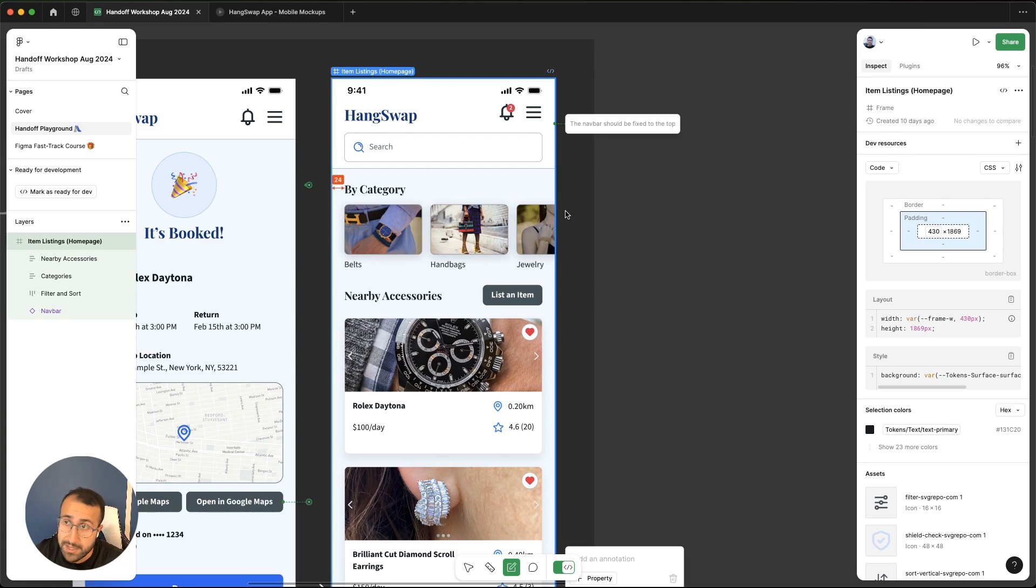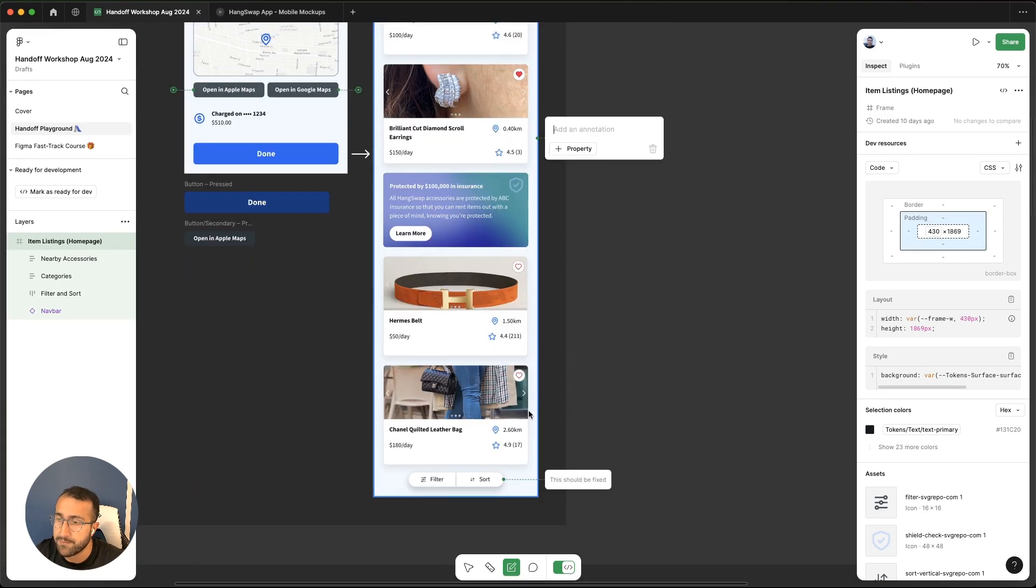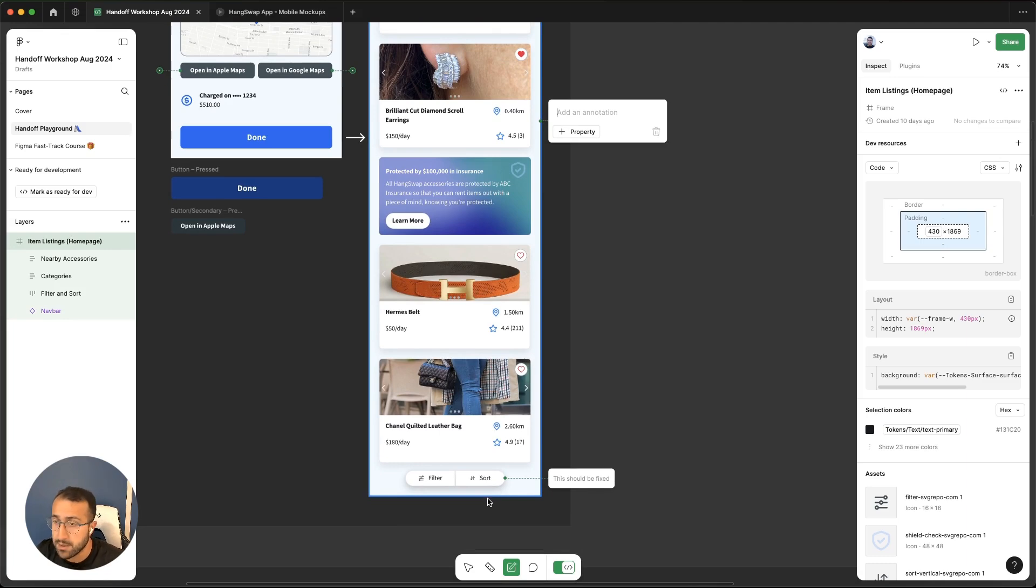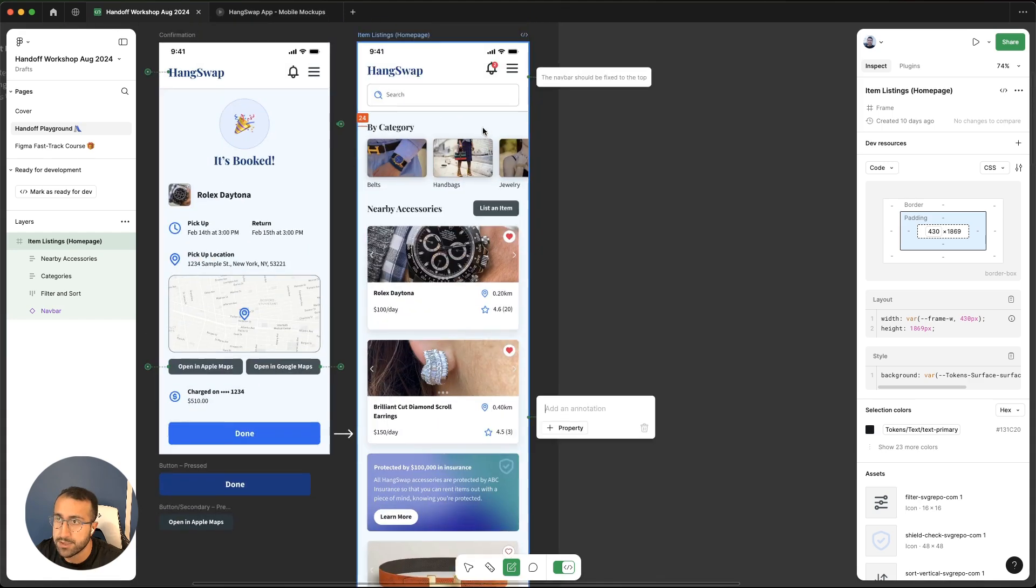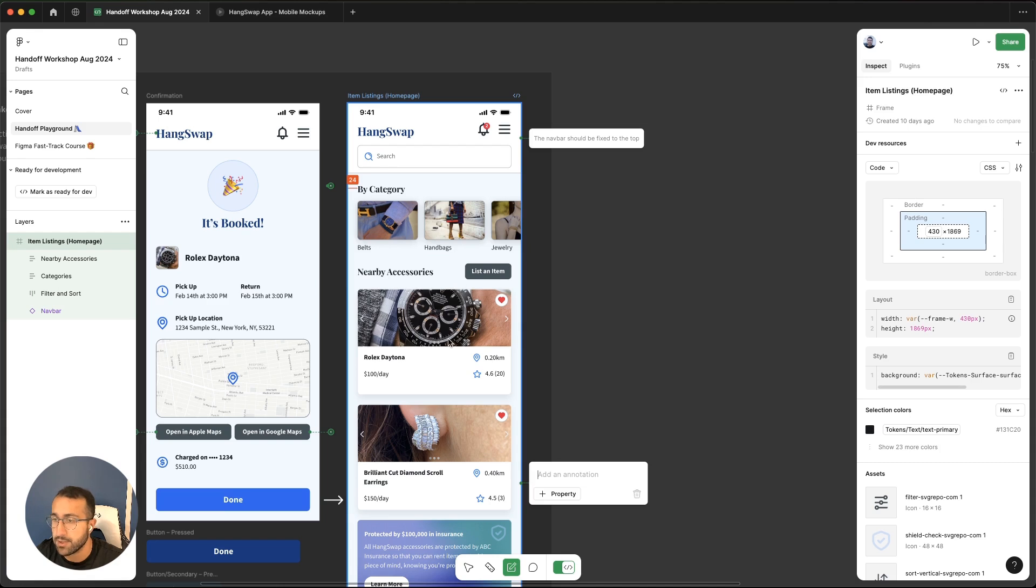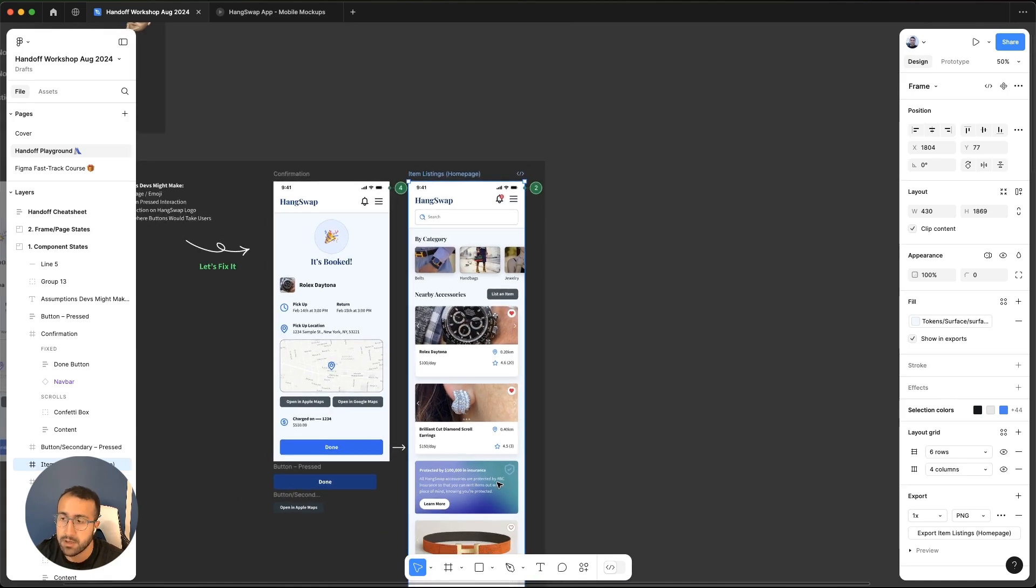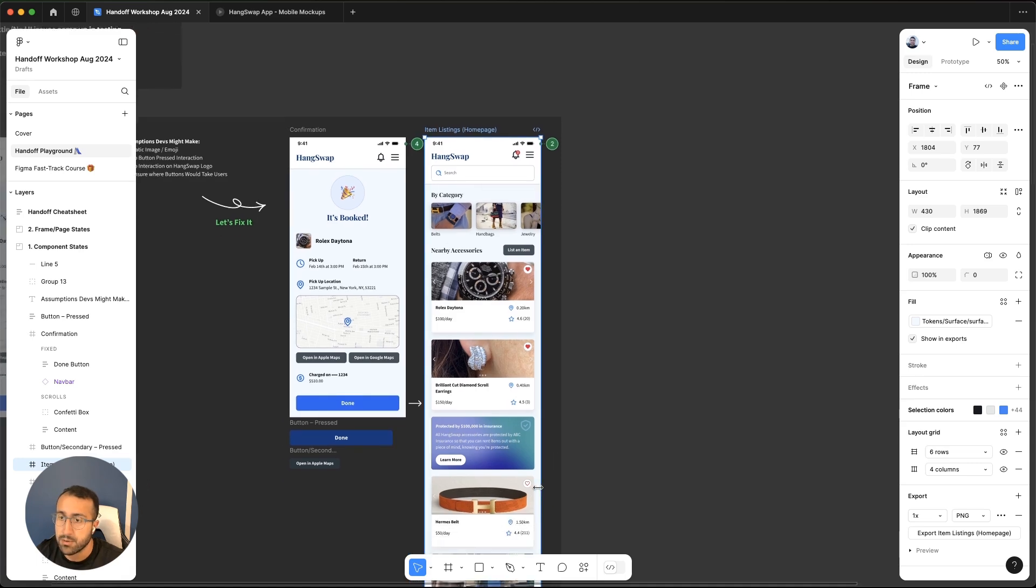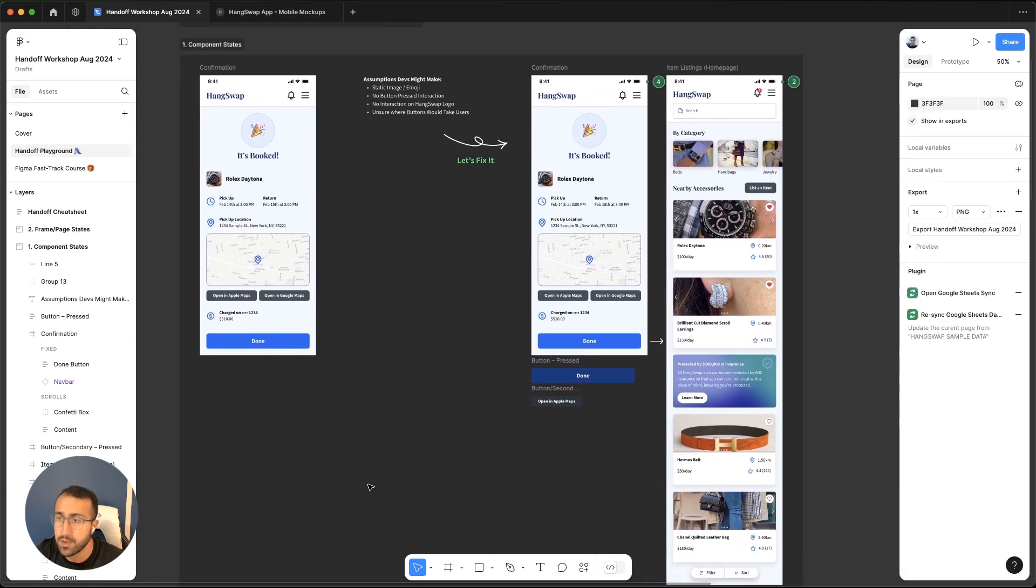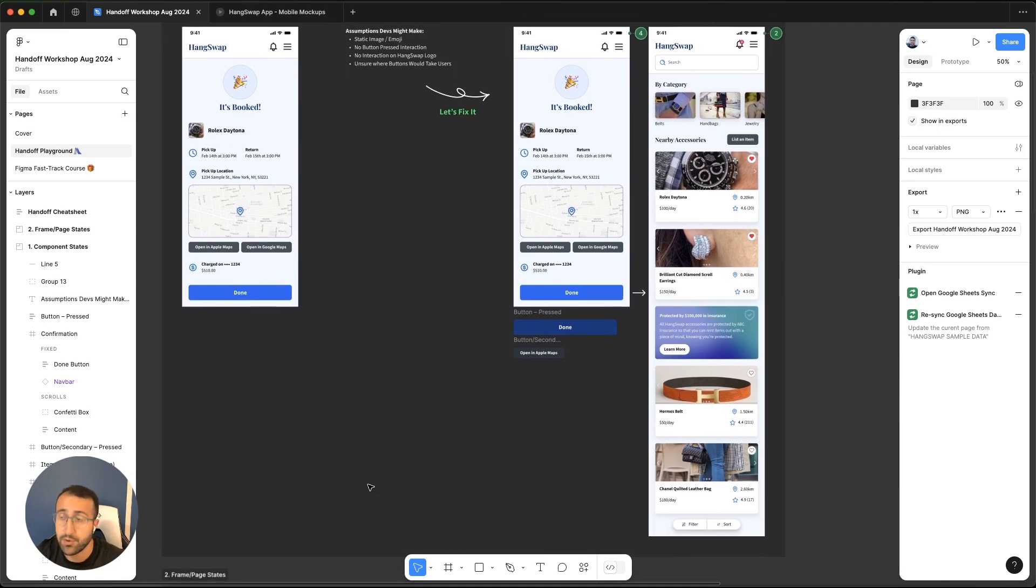Another couple things that could go missing from this page would be the navbar and also this filter and sort button down here that might move around with the design. But what we want is a fixed state. So I've left annotations that this should be fixed, and also the navbar at the top. So as the user scrolls, those two elements won't move, they'll be fixed on the screen. These are things that developers might not think about because they're focused on executing the designs in front of them. If you leave it up to them to make assumptions, you might not always get what you want as a designer.